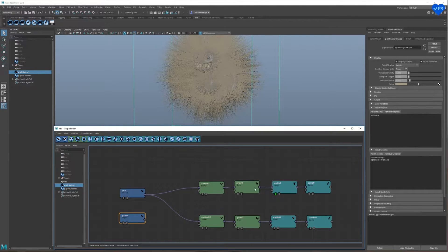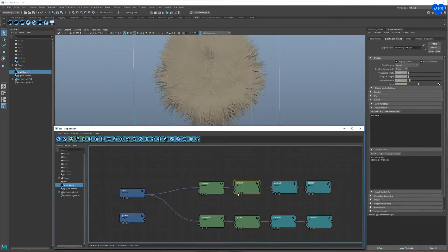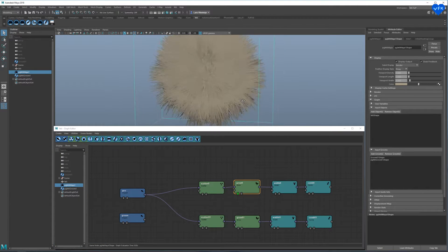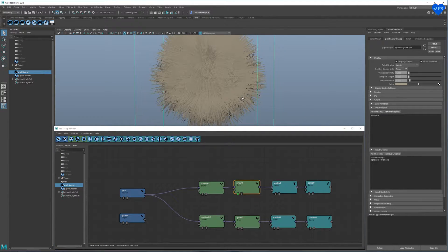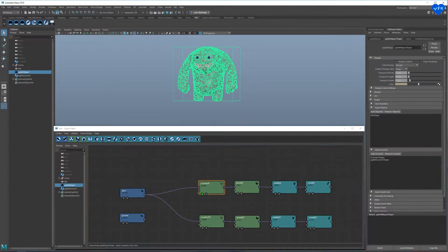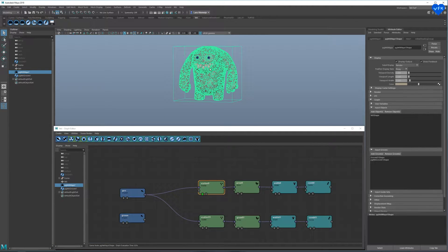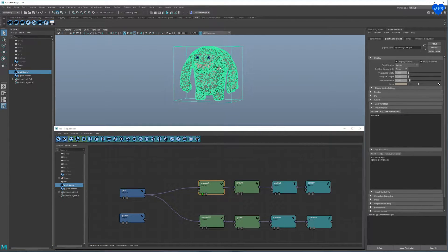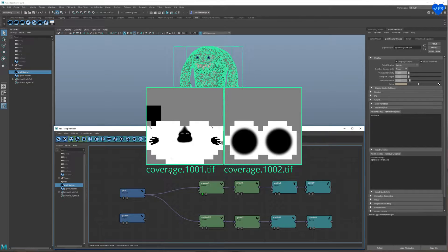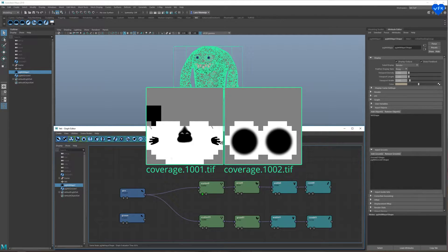Now if we look at the grow node, it looks terrible, funny but terrible. We also have hair in areas like the face, the feet and the hands. That is why I have created two textures for the two UV tiles of this character that will control where the hair grows, with a simple black and white map.